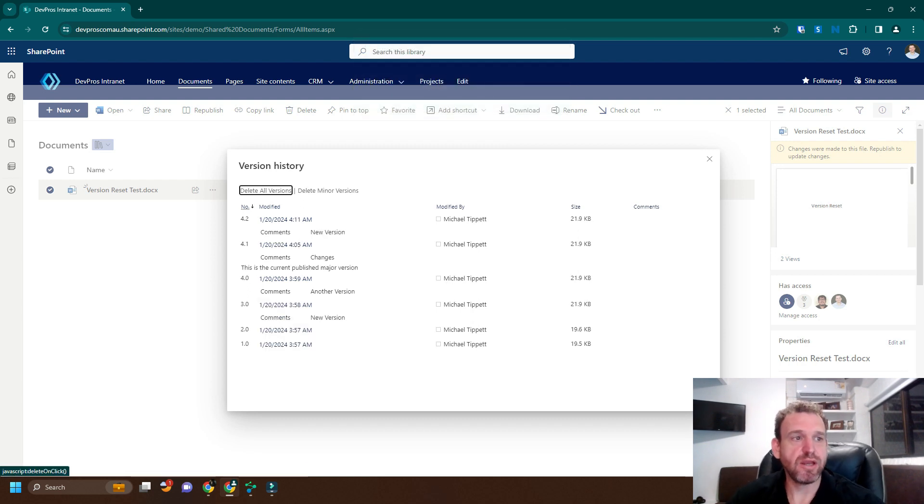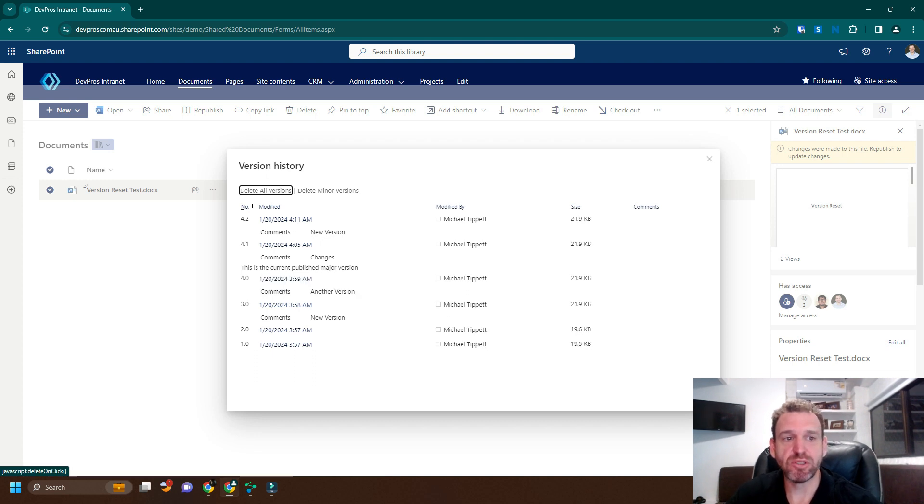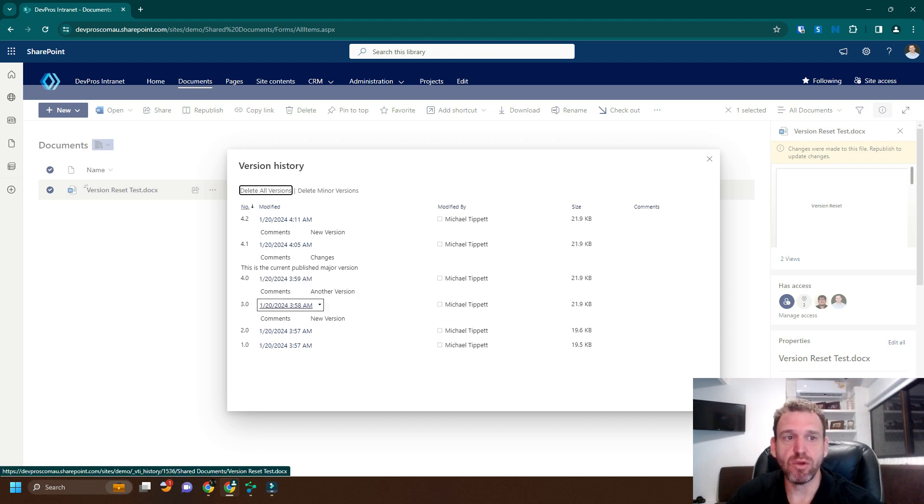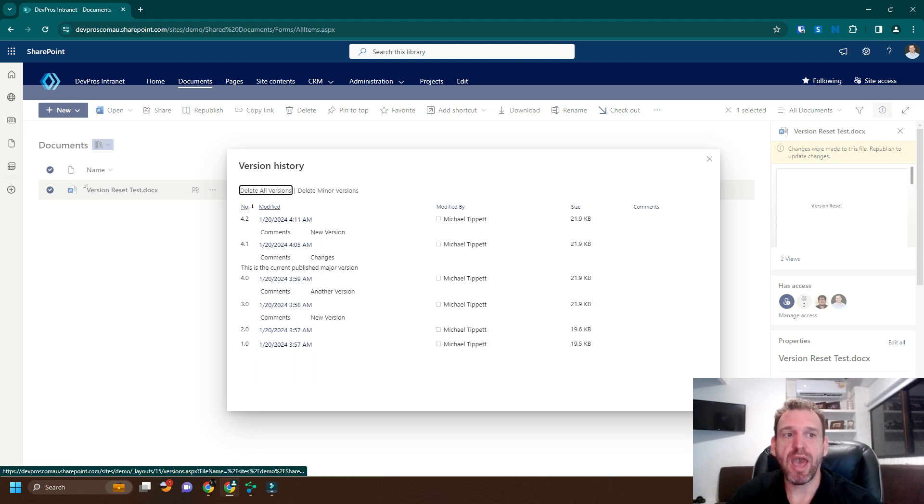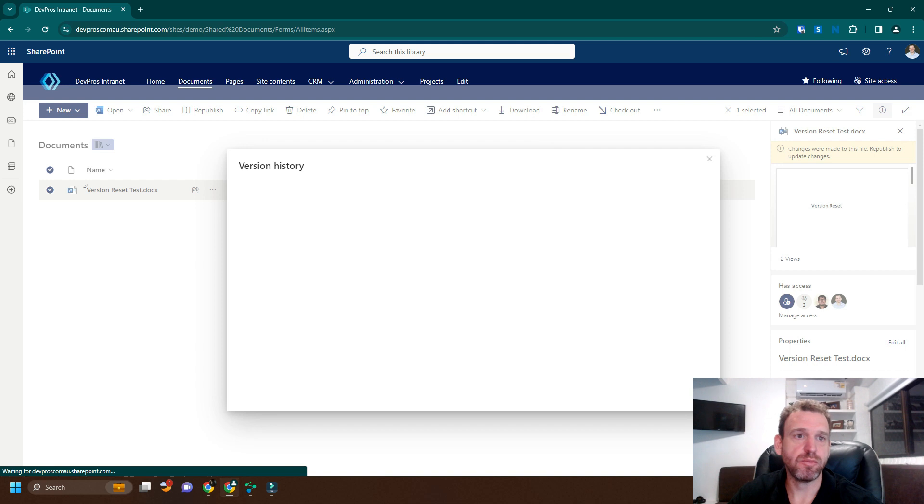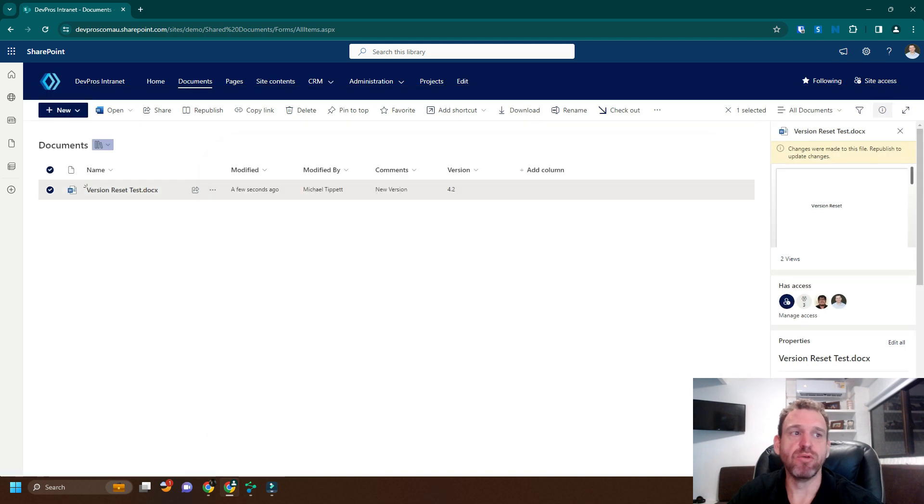But what we'll soon find out is that actually restores the third version as version 4.2. So now our version is at 4.2.